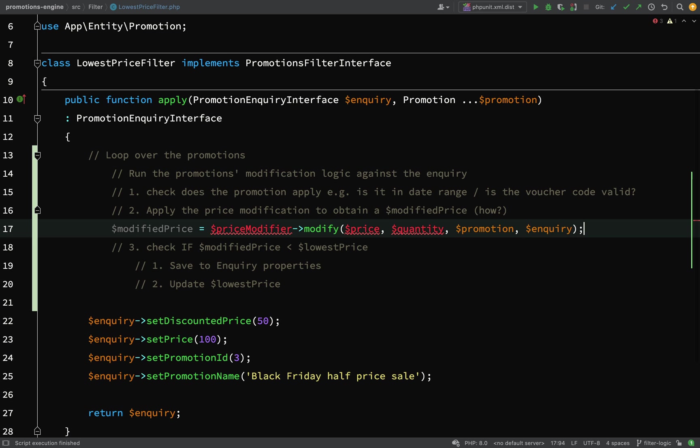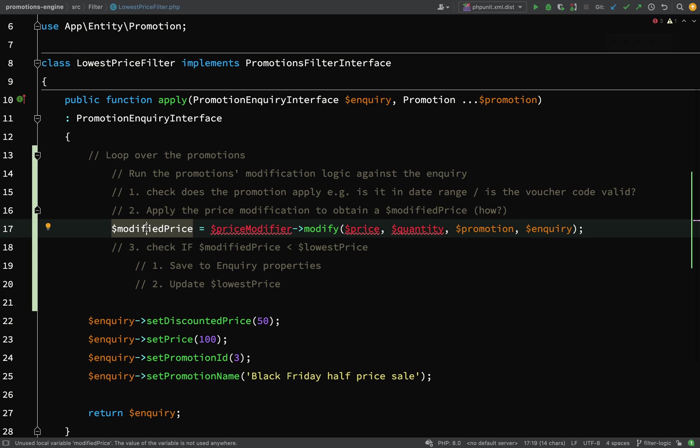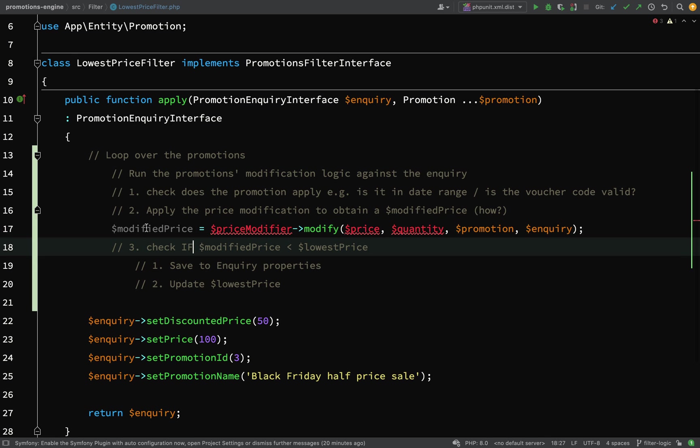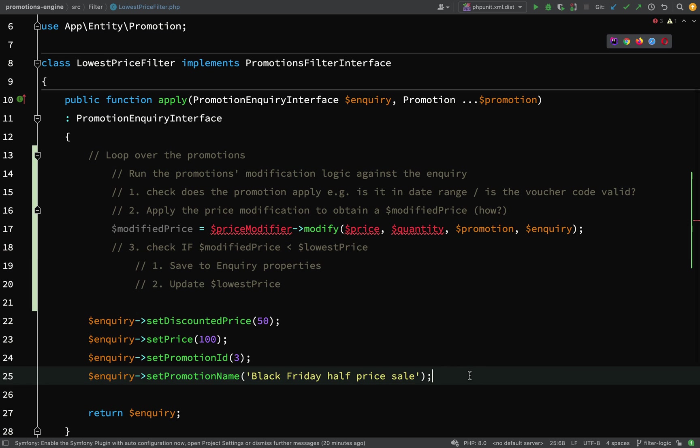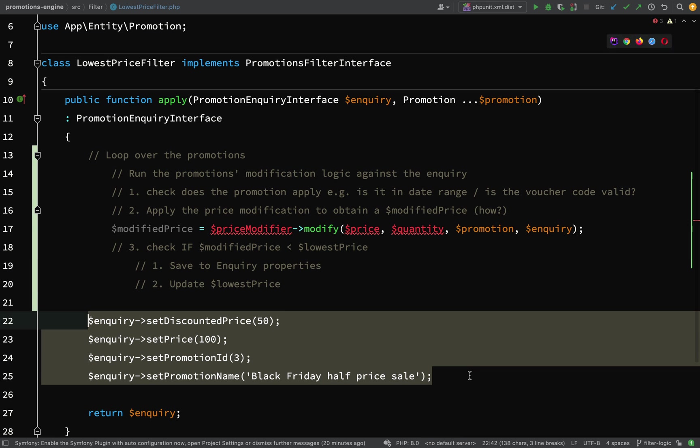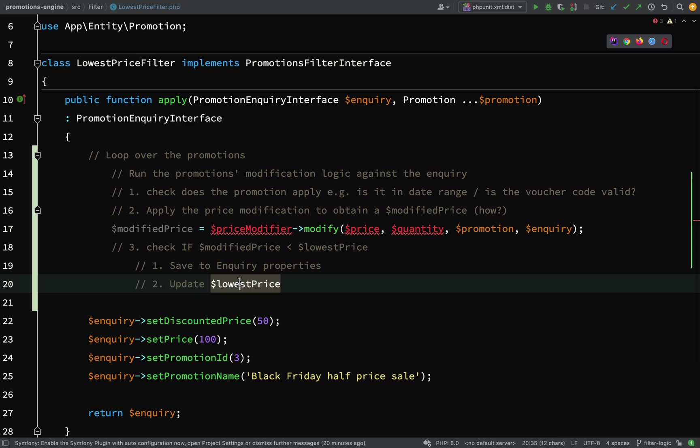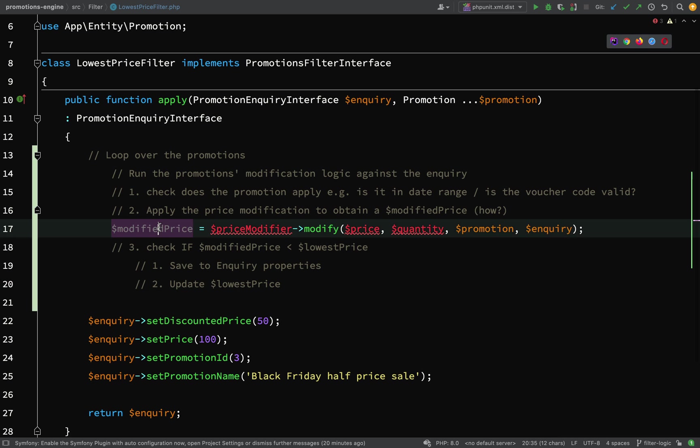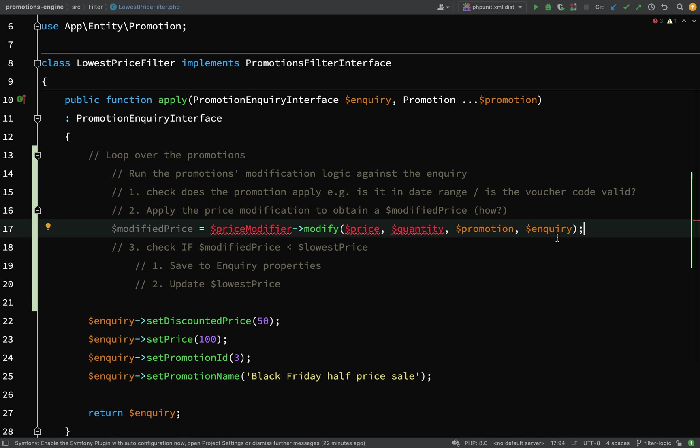Where you might need to check a voucher code or request date. Once all that logic has been performed, we're going to have a modified price. We need to check that modified price against the current lowest price. If the modified price is lower, then we're going to set the new price, set the discounted price, set the actual promotion name, and update the lowest price.